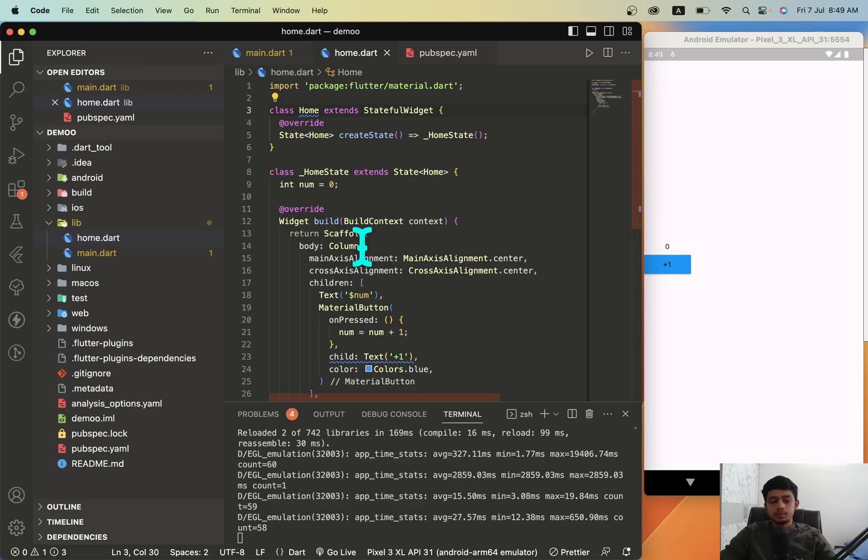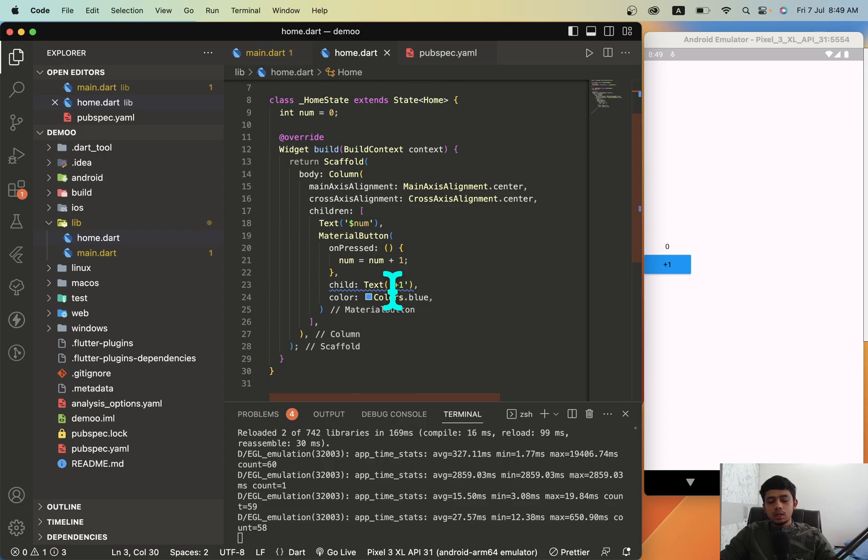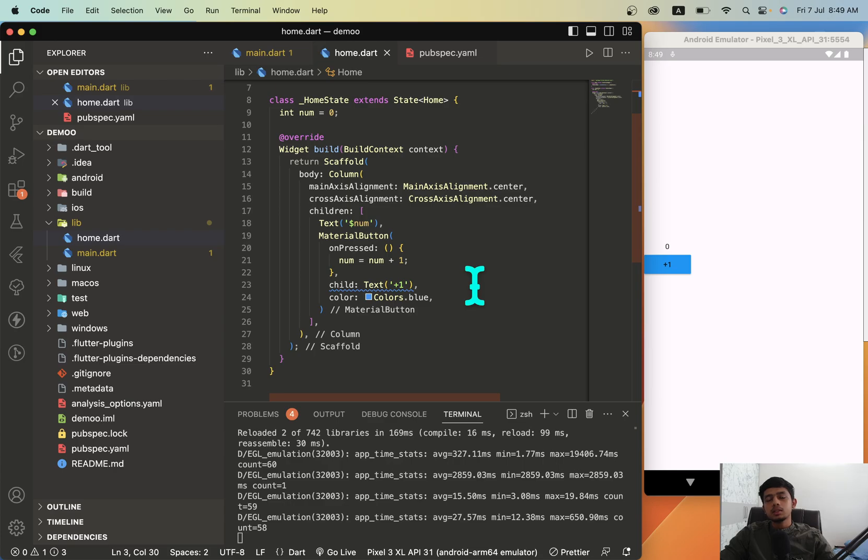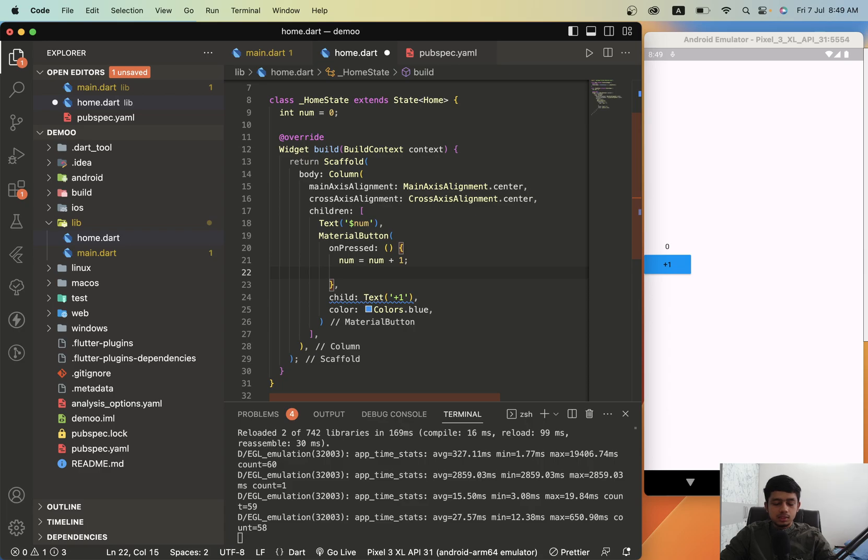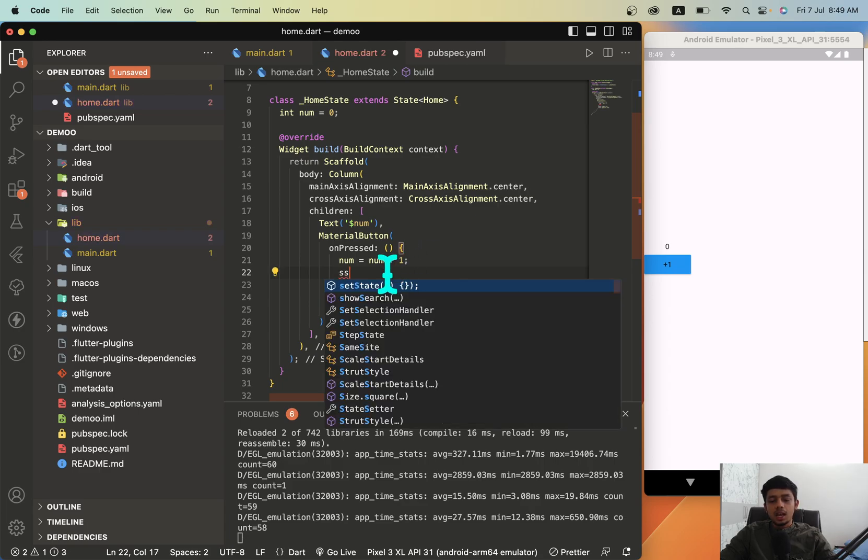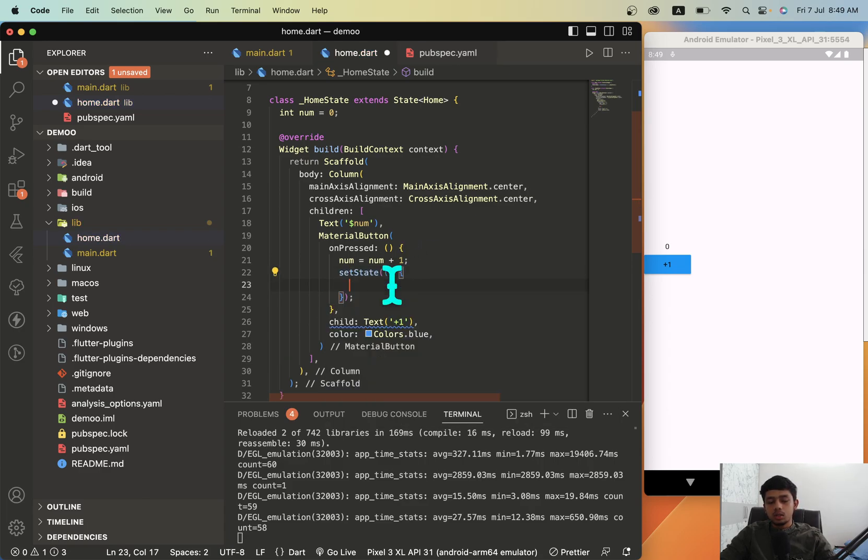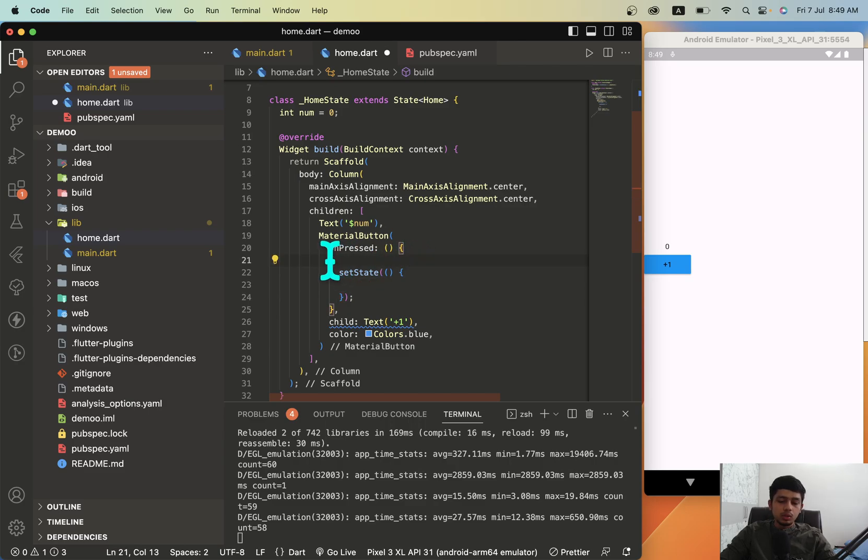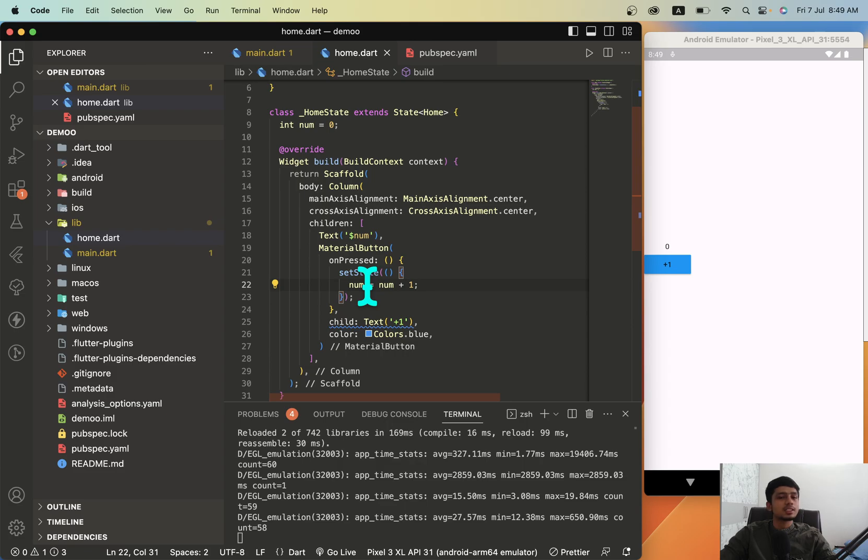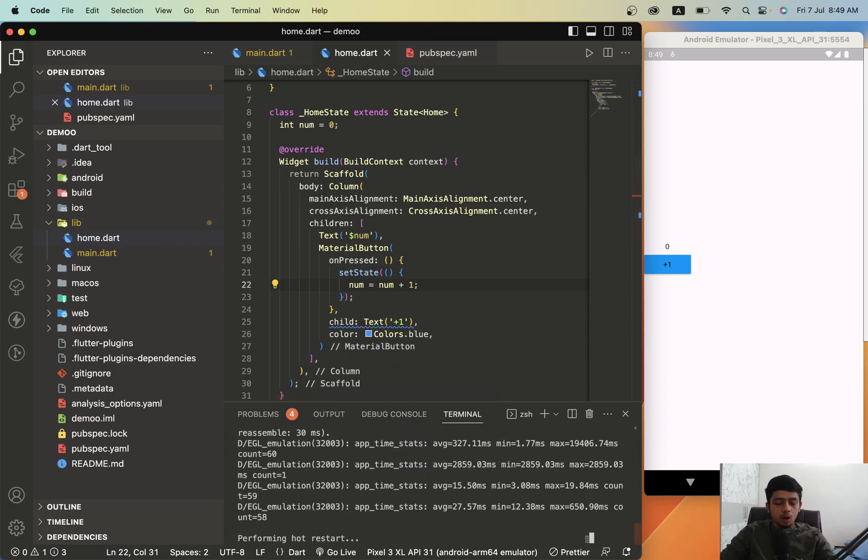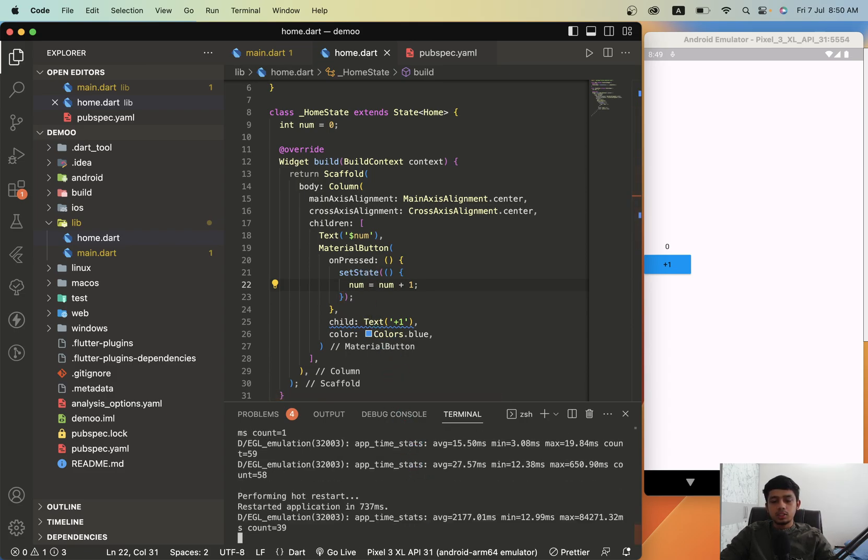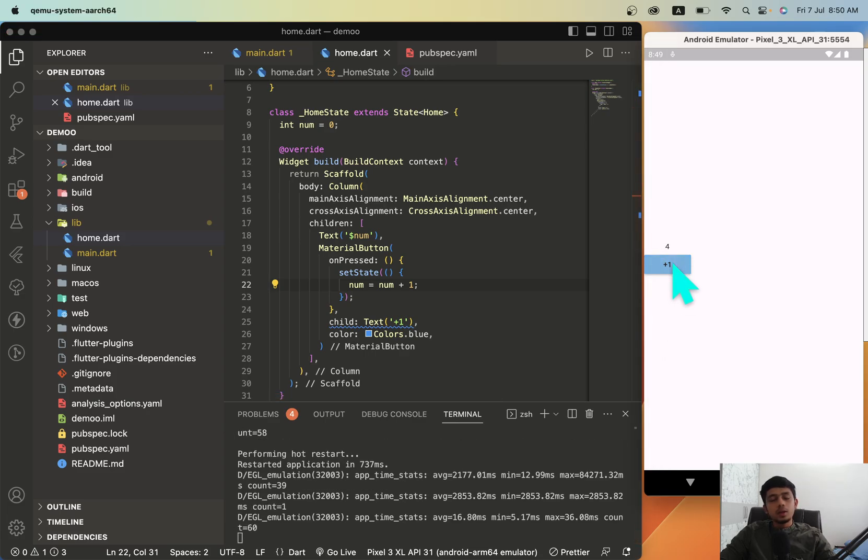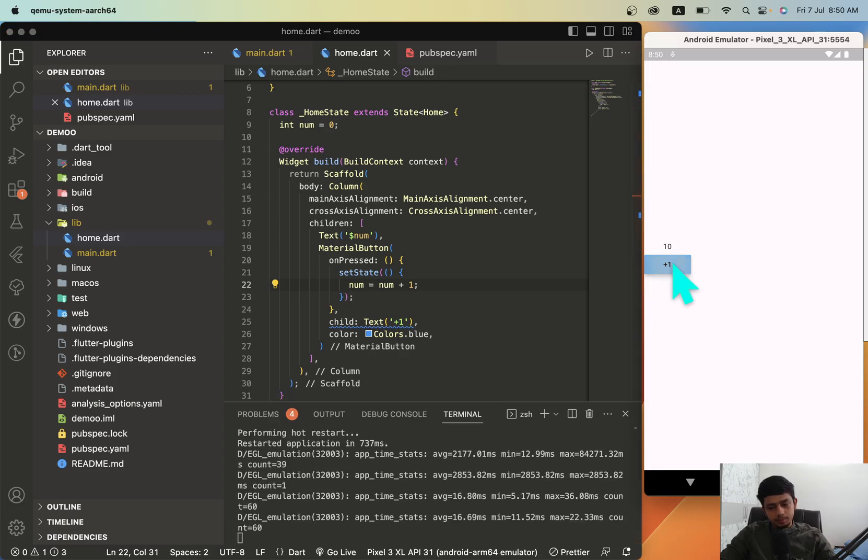Now whenever we want to update this number, we'll have to pass that number inside setState. What I'll do is I'll just type 'set' and it will give me the template of the code. I'll just press it and I'll put this code: num = num + 1. The value which I'm updating inside setState. Now if I give hot restart, let's restart the application. If I start to build this, now the value gets updated.